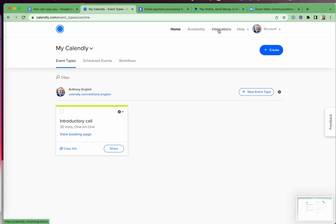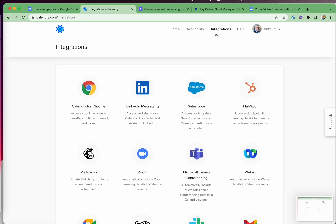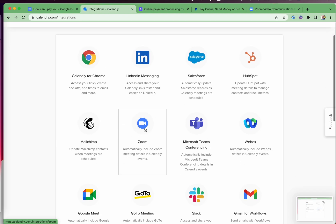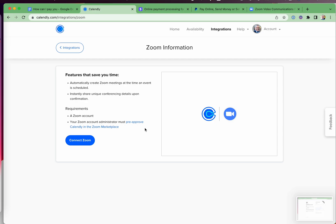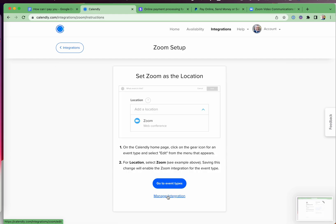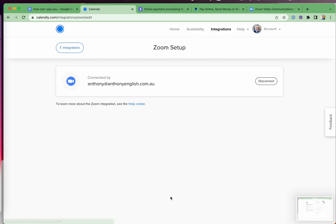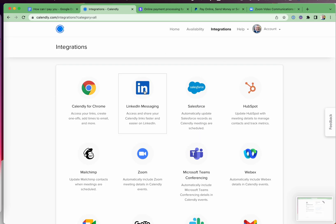So you go into your Calendly account and we go to integrations up here and we want to connect. First of all, we want to connect Zoom. And now a Zoom account administrator must pre-approve this in the Zoom marketplace. So if you're not the admin of your Zoom account, you'll need to speak to somebody who is. We'll go to the event types in a moment, but we want to go into manage integration and actually that is already connected. So that's great.